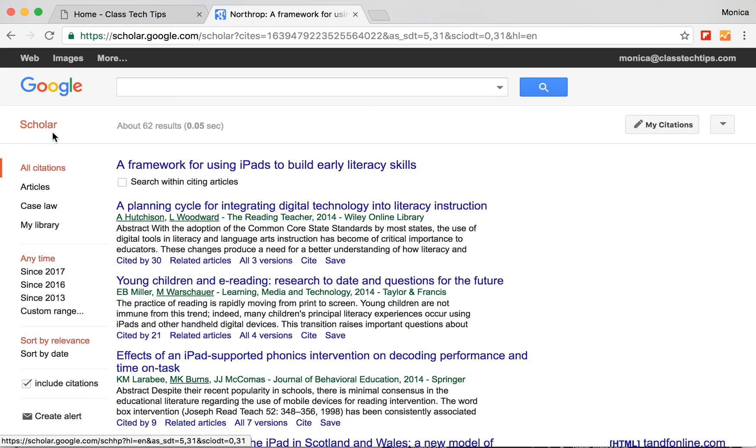So Google Scholar is a neat tool that lets you search for scholarly articles on a wide range of topics.